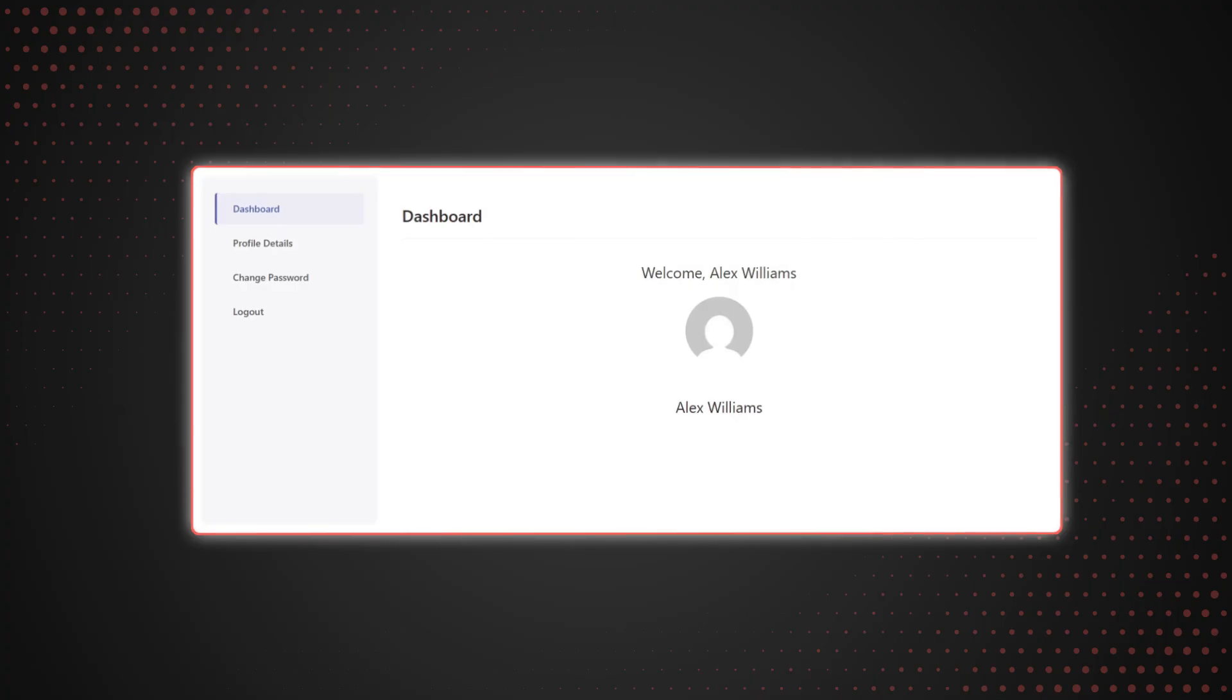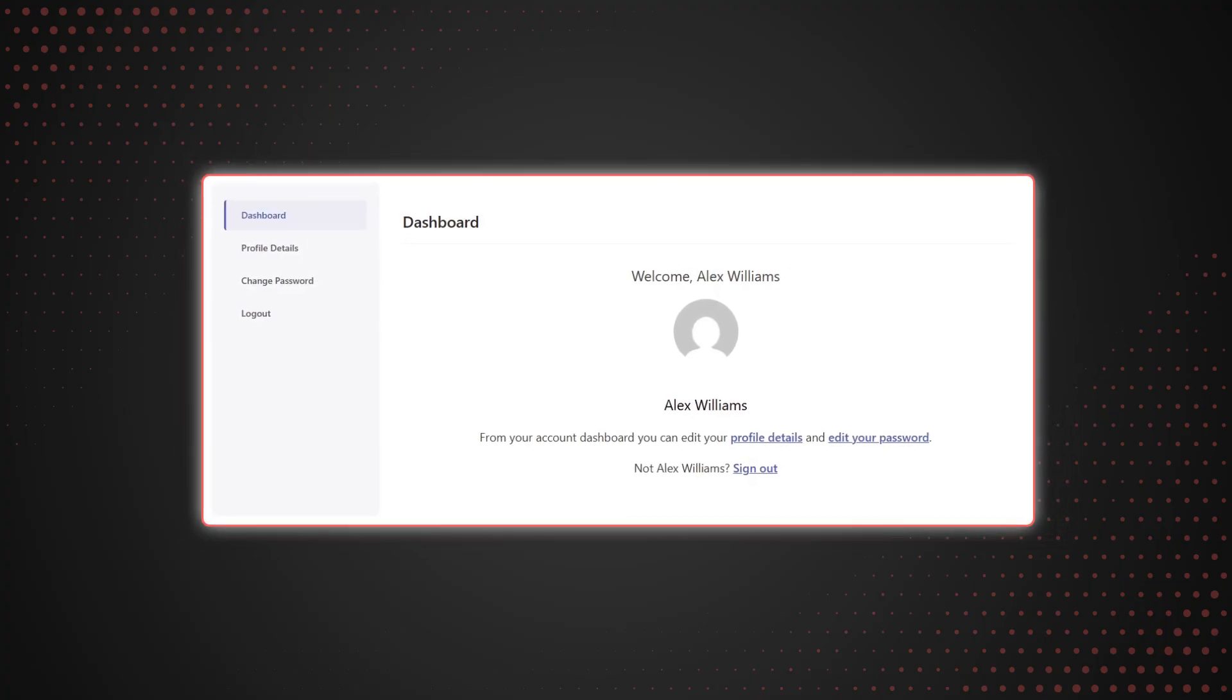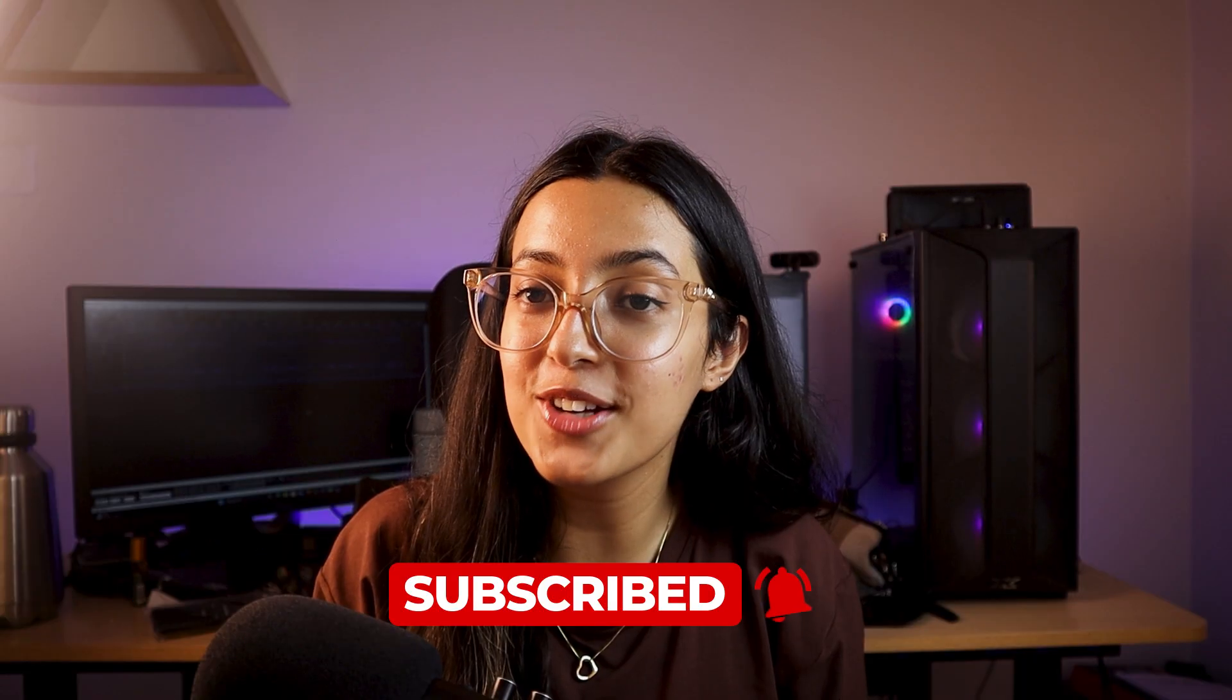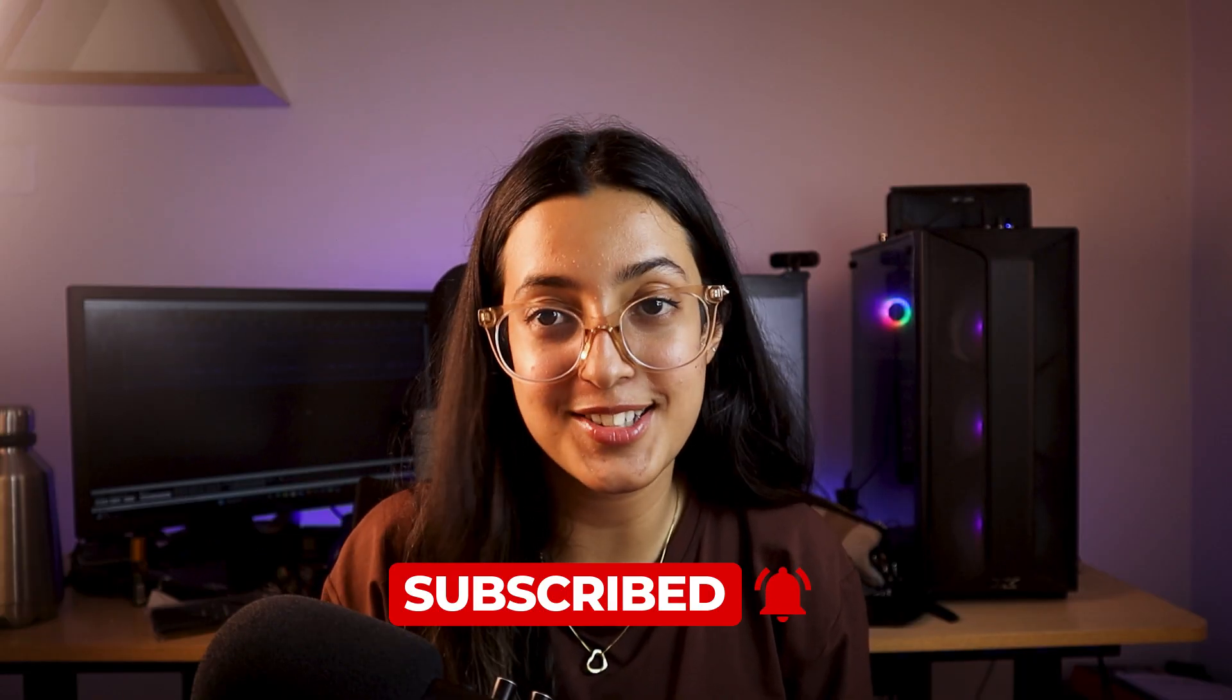Hi guys, welcome to the channel. In this video I'll teach you how to create a custom My Account page absolutely free without using a single line of code. Like, share, and subscribe to the channel, and let's get started.